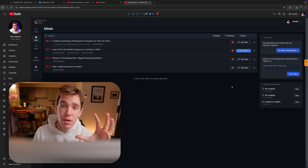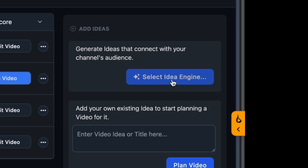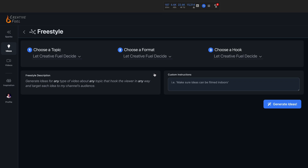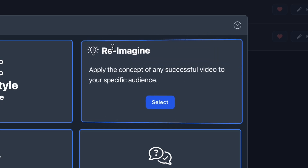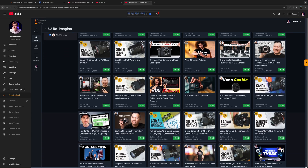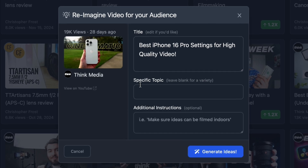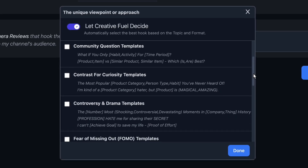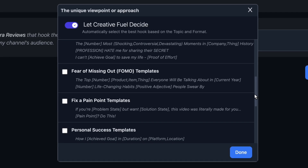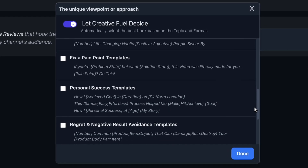If you don't already have a video topic in mind, you can open the Idea Engine, which brings up four options. The first is a freestyle mode, where the AI comes up with whatever it thinks will work best. The Reimagine option looks at competitors or similar channels and generates ideas based on their best-performing videos. Then you can have the AI produce ideas guided by a proven viral video structure — title structures, themes, and video topics that have been proven over many years on YouTube to catch viewers' attention.